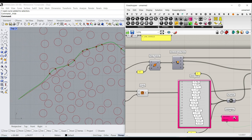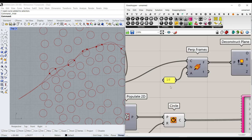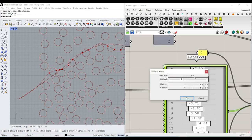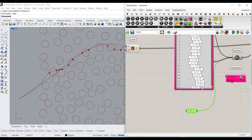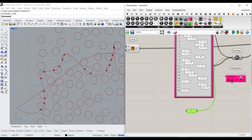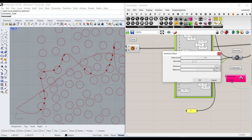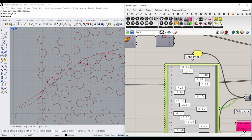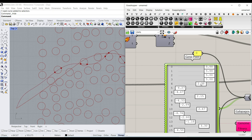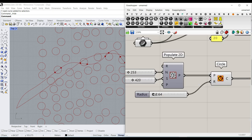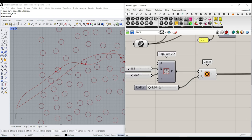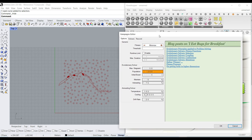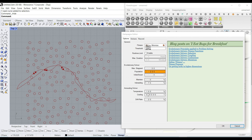Remember you can also increase the number of divisions - maybe to 20, which gives 21 points, minus 2 for start and end equals 19, so increase the gene pool to 19 sliders. I'll also adjust the range to minus 5 to 5 to avoid moving the points too much. With fewer points it will find a fast solution. I'll run it again and show the final results.